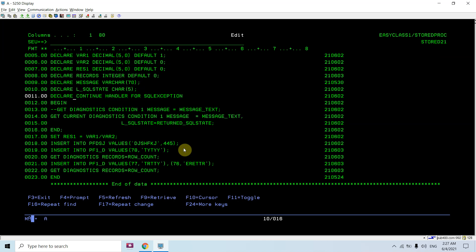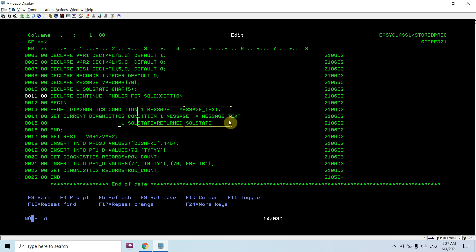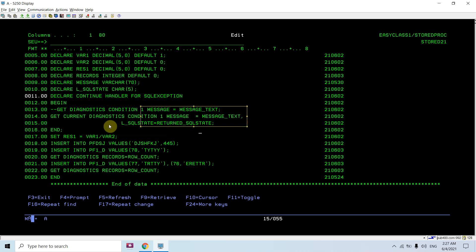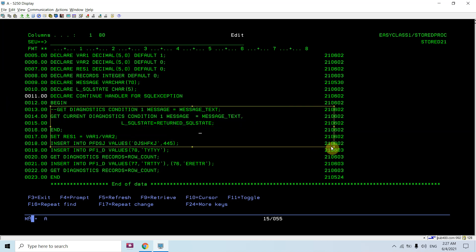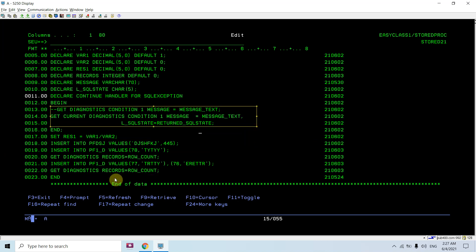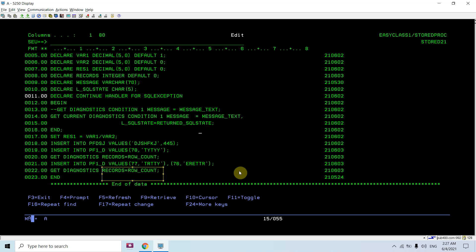You can see the CONTINUE HANDLER FOR SQLEXCEPTION. If any exception occurs it will be activated and will execute the GET DIAGNOSTICS statement — getting the current diagnostic condition: message and SQL state. This is required because I am going to do inserts, and in case any error occurs it will be captured here. If successful, we will also get the row count from here.